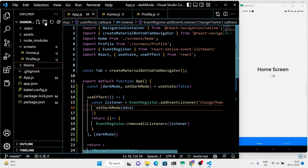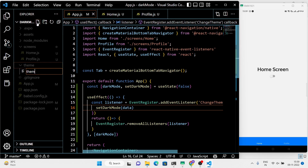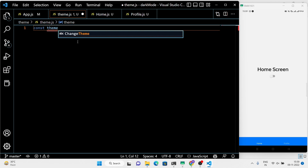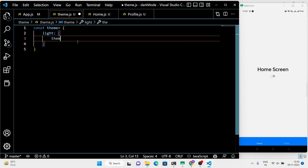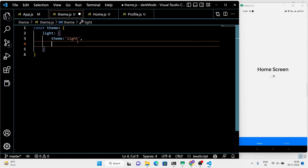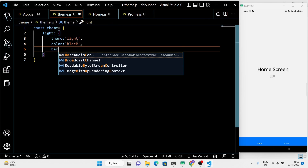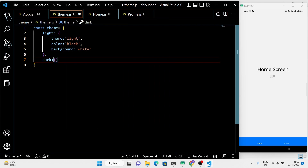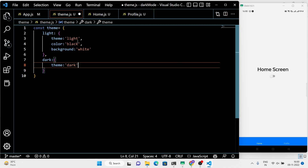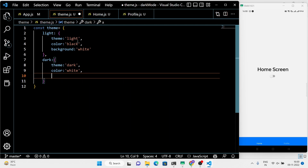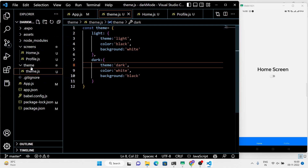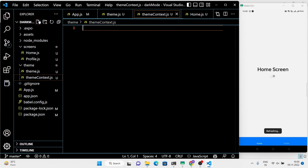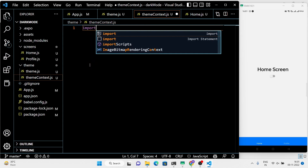Now, at last, the theme is remaining. Let's add the theme inside a separate folder. You can customize this according to your preference. To use the theme across the application, we need a context — it's a super easy one-liner code.